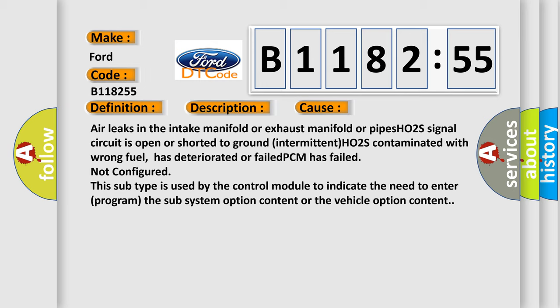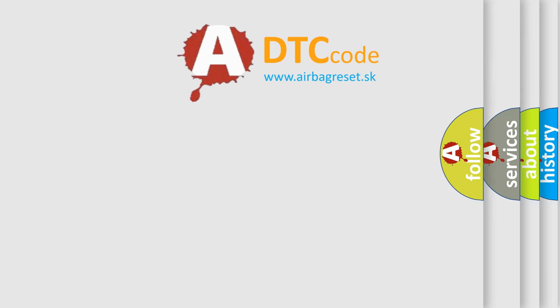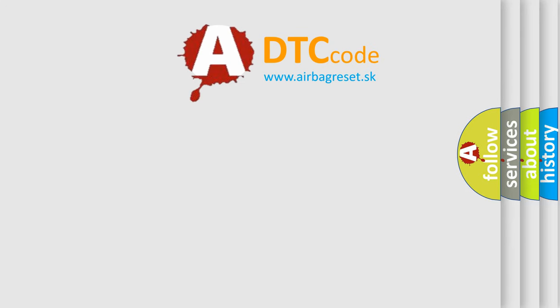This diagnostic error occurs most often in these cases: Air leaks in the intake manifold or exhaust manifold or pipes; HO2S signal circuit is open or shorted to ground; Intermittent HO2S contaminated with wrong fuel, has deteriorated or failed; PCM has failed, not configured. This subtype is used by the control module to indicate the need to enter or program the subsystem option content or the vehicle option content.